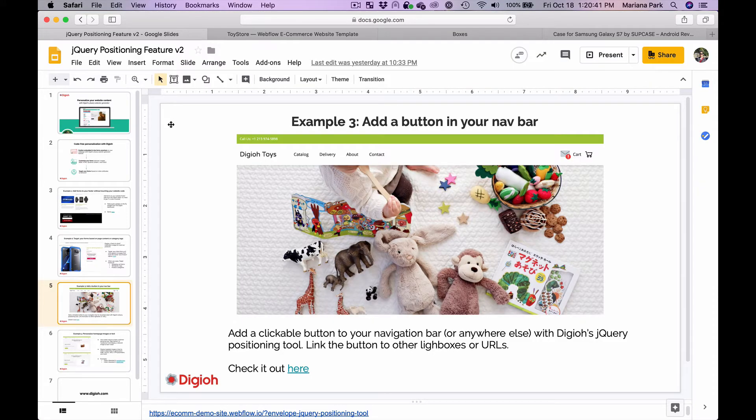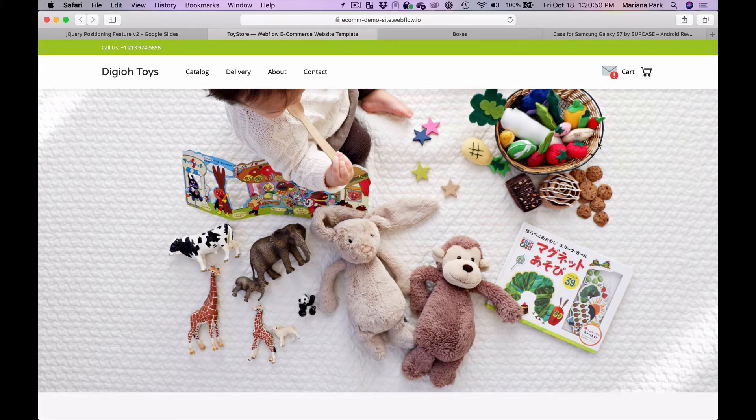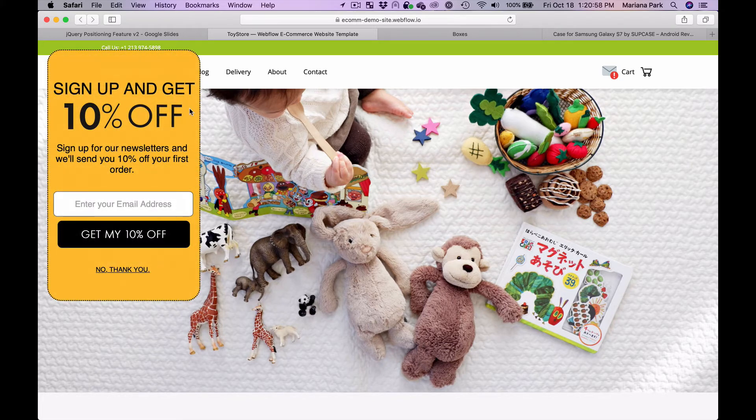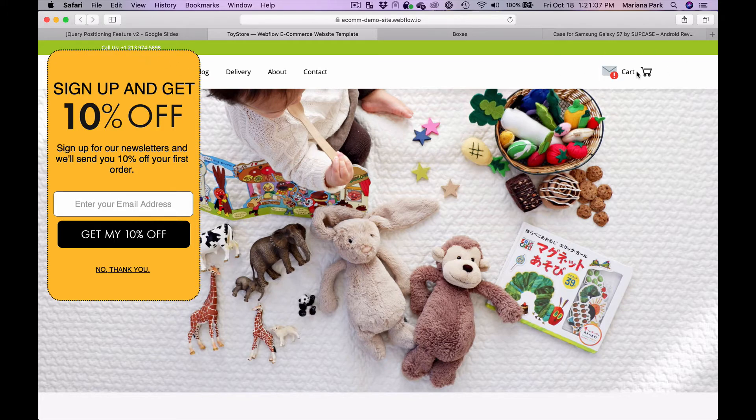Another example of something that you can do easily with the jQuery selector feature is add a button in your nav bar. In this case I added this envelope button in the nav bar right next to the cart, and you can click on this and it'll show a pop-up lightbox where somebody can enter their email for a discount. This is really easy to do with the jQuery selector feature. Previously it was very hard to find the exact positioning information without the help of this feature.